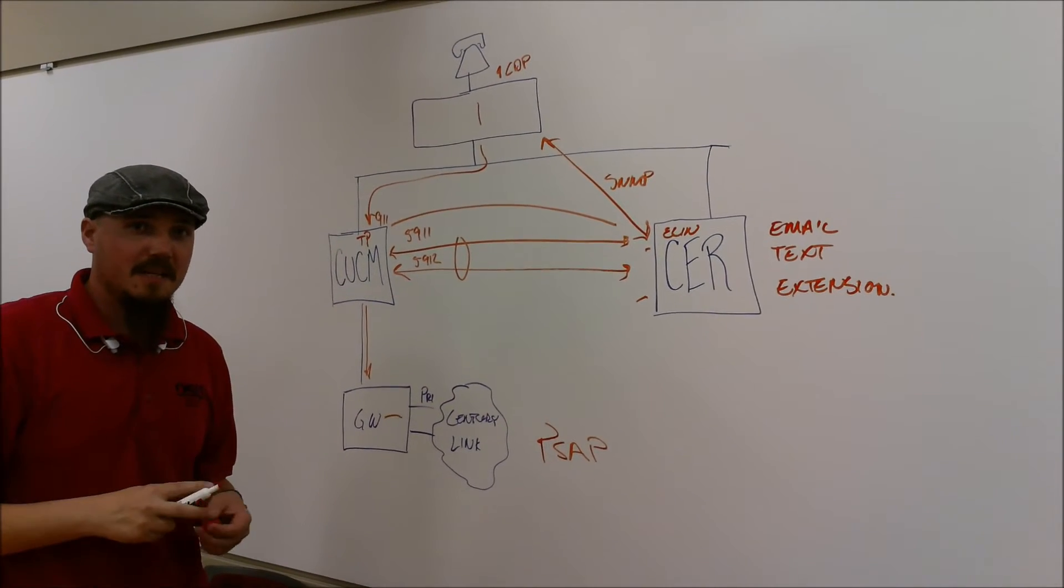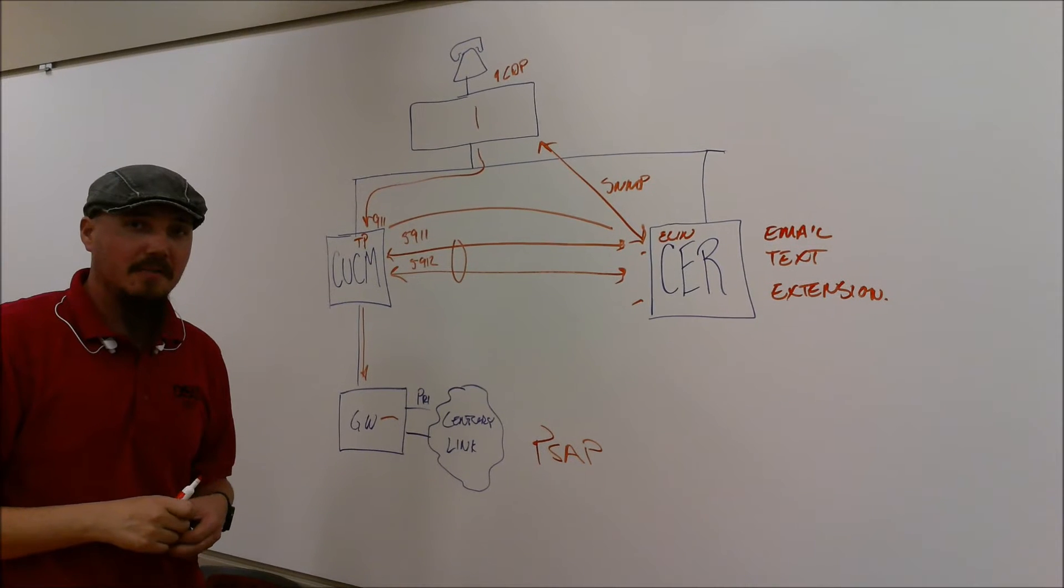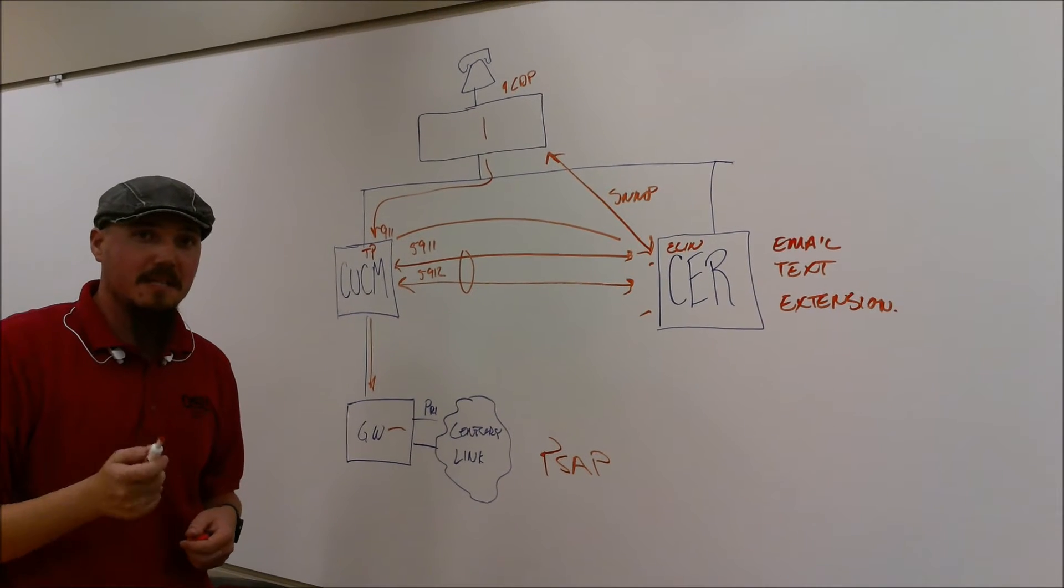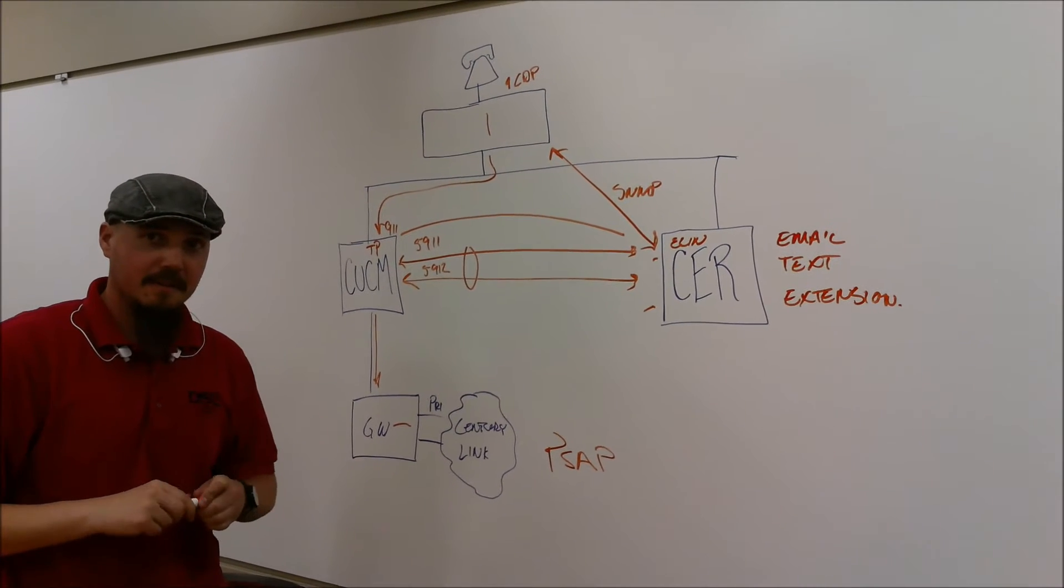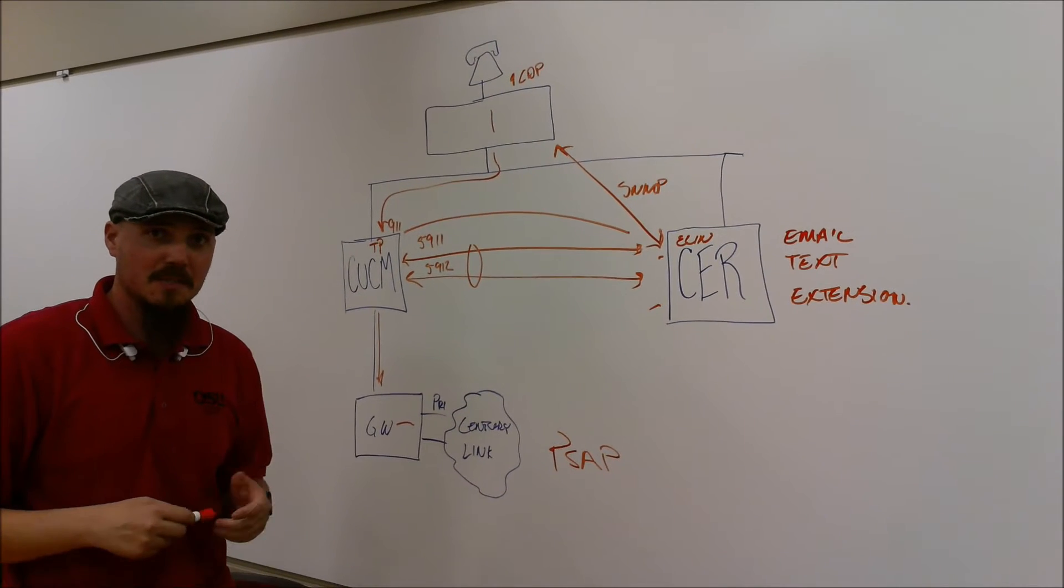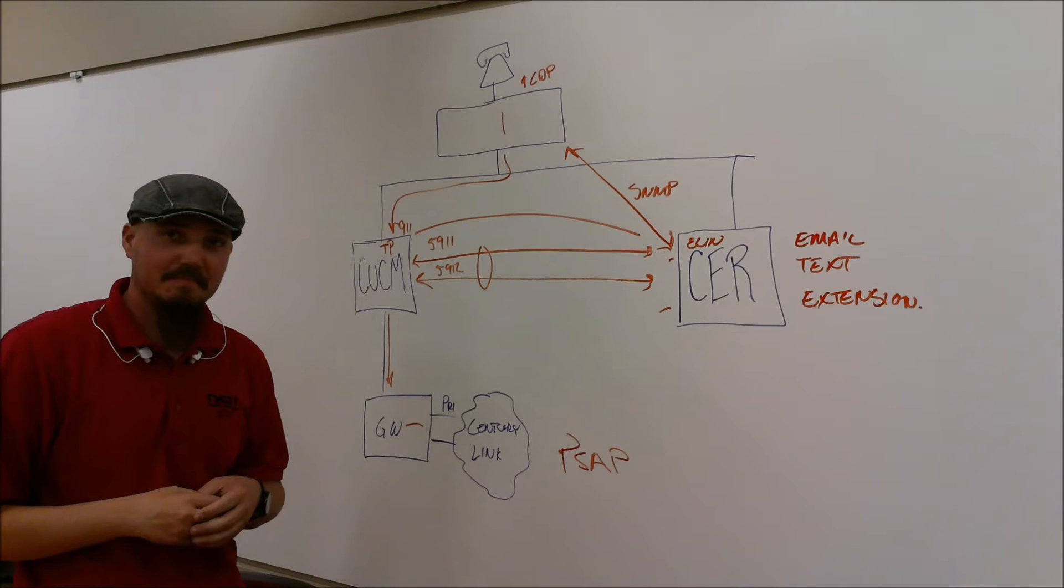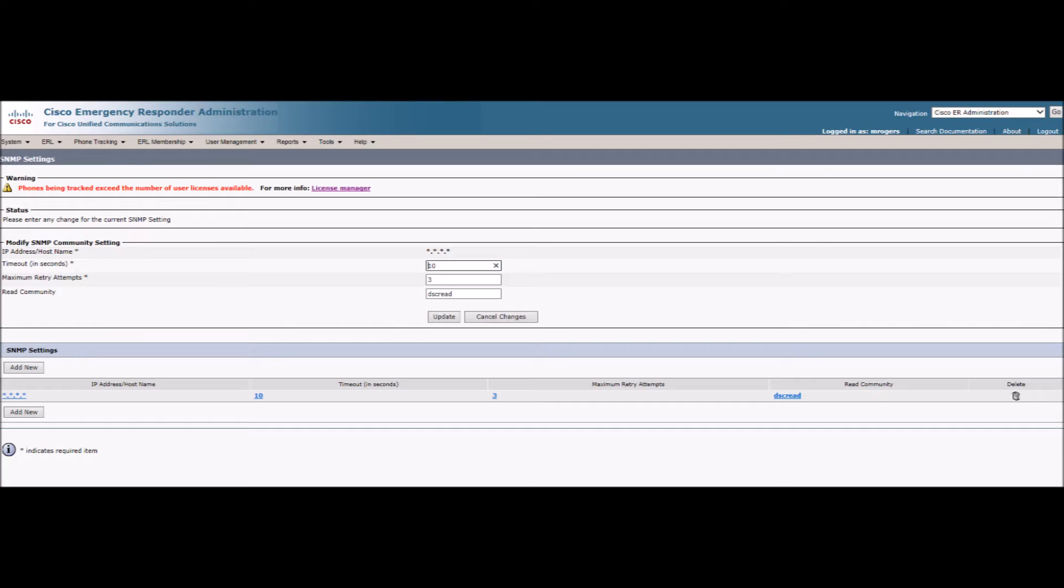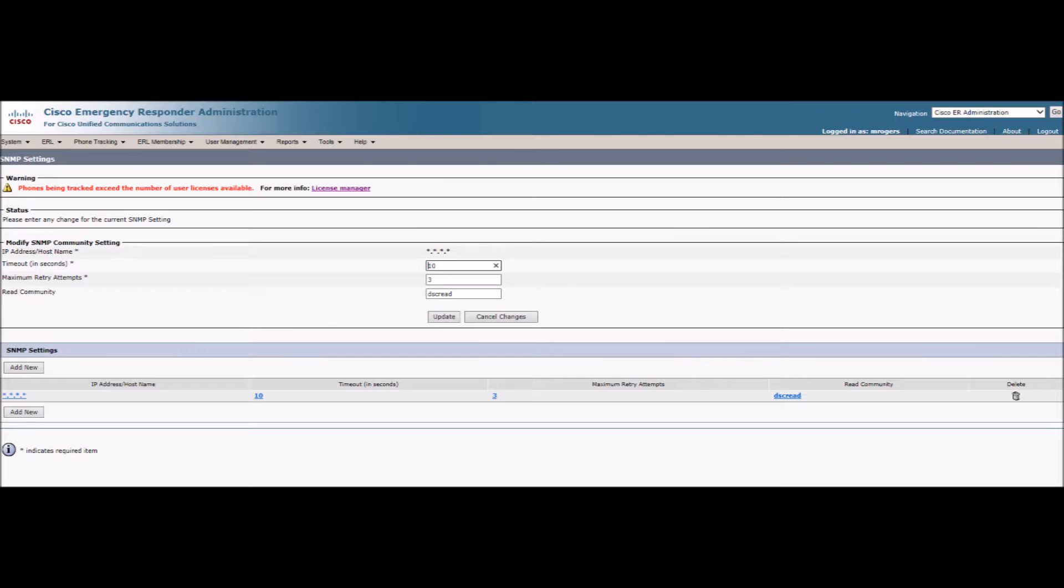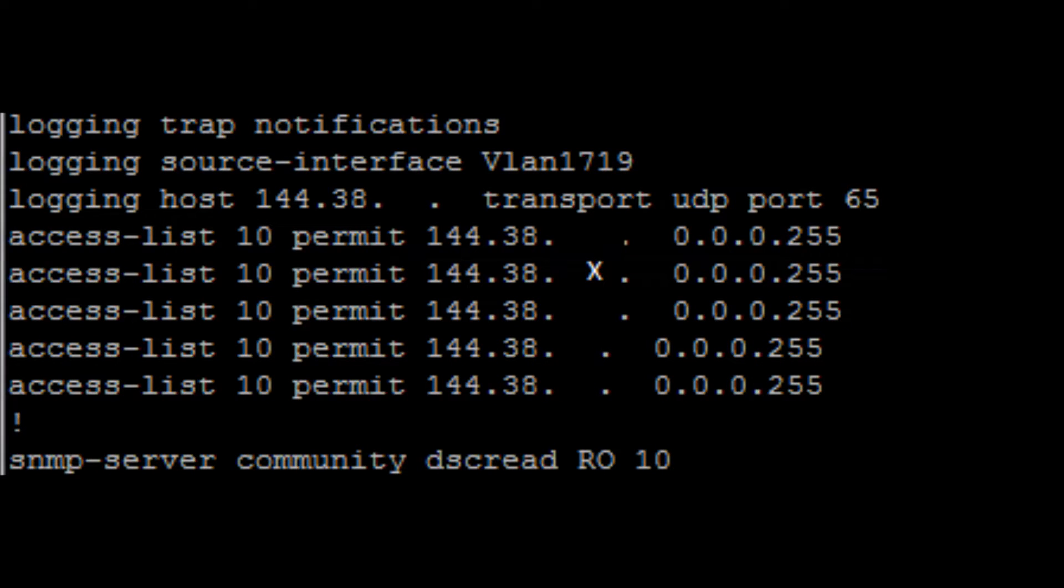Now, let me take you through the configurations that I've already gotten done. The first steps to take are making sure that everything talks to each other. Here I've configured the SNMP community string to be able to read the switch's CDP neighbors and to find the ports that the phones are sitting on. Next is to make sure that each switch has that SNMP string with read-only rights and that the ACLs are allowing CER to reach it.